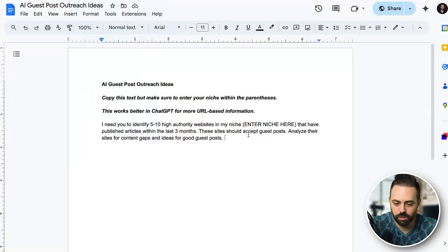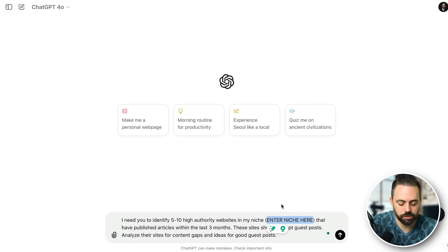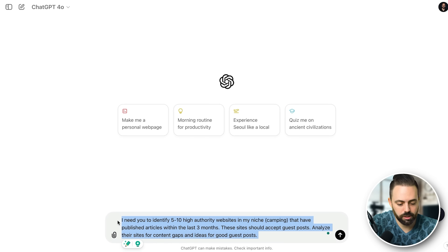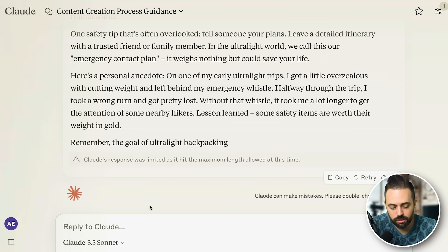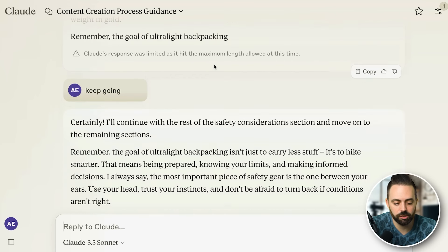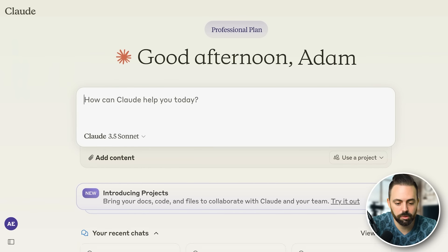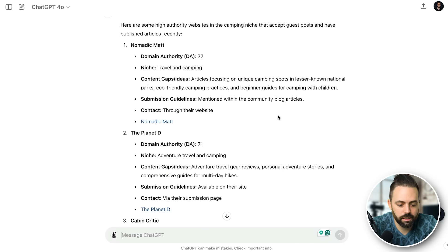The next prompt is a simple guest post outreach ideas prompt. I'll paste it into ChatGPT — sometimes it's better with analyzing URLs. You're looking for five to ten high-authority websites in your niche, you enter your niche — I'll say camping — and see what it comes up with. I'll compare both Claude and ChatGPT. Sometimes outputs end at a certain point and you just say 'keep going' and it continues.